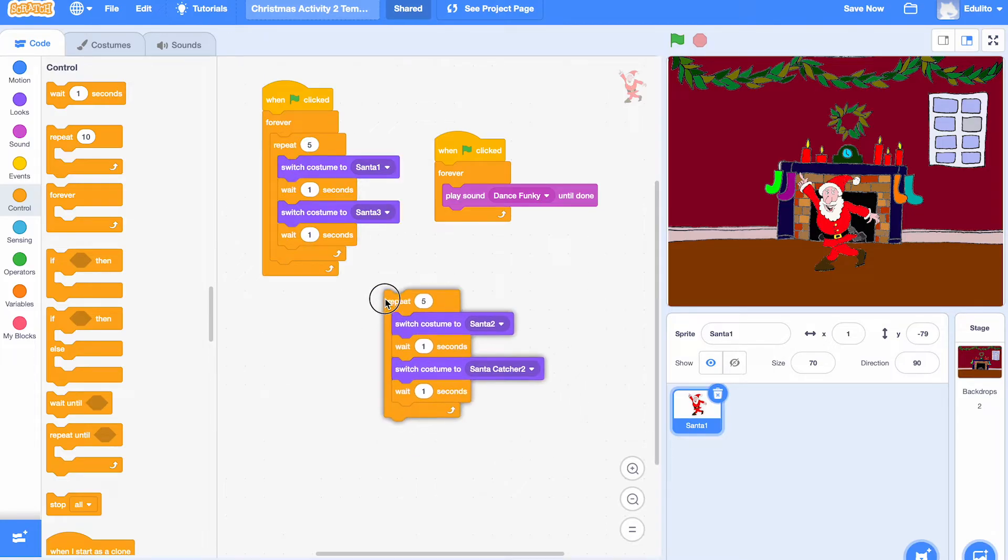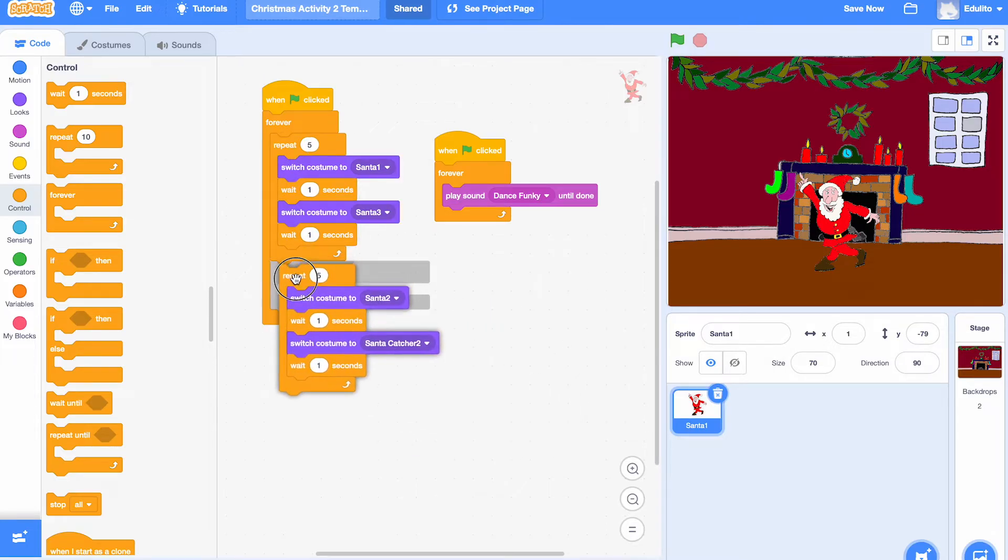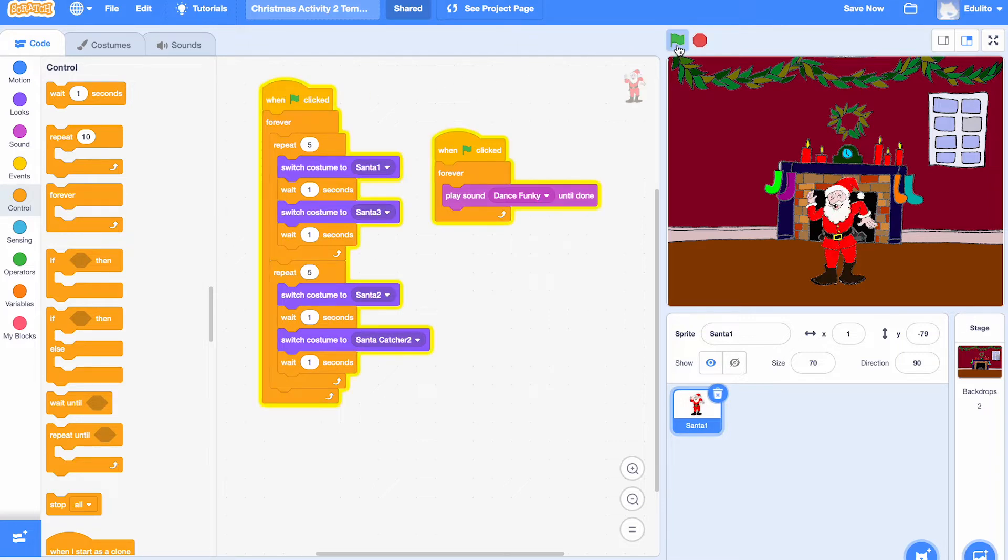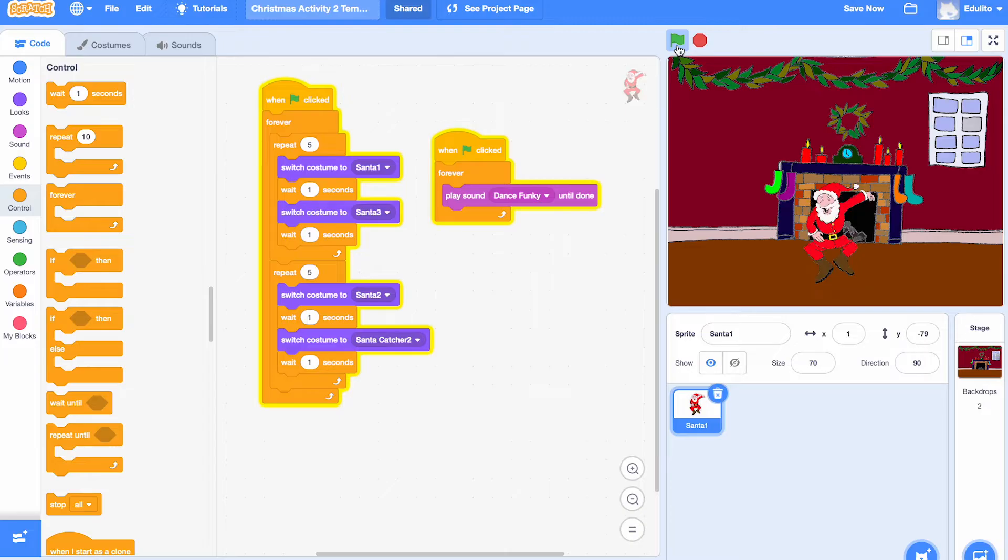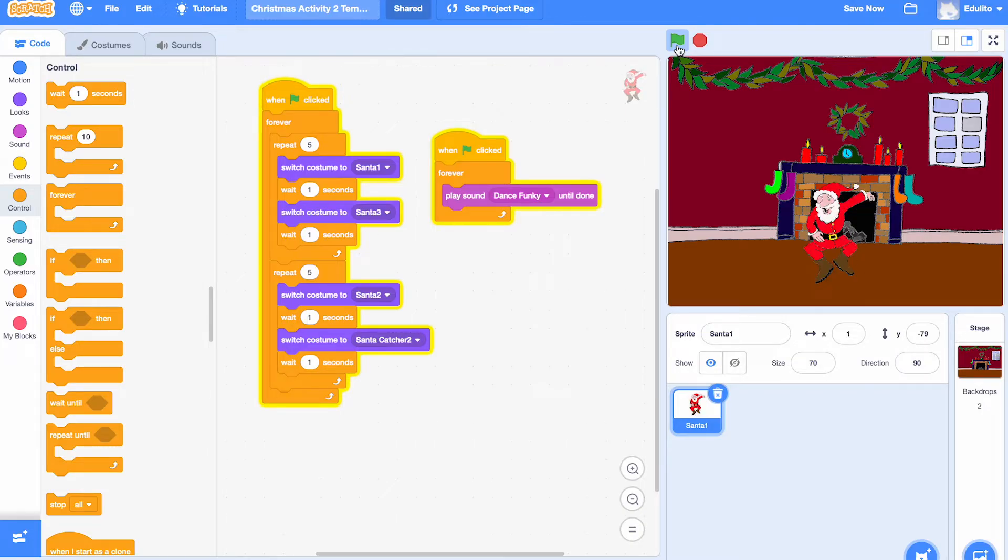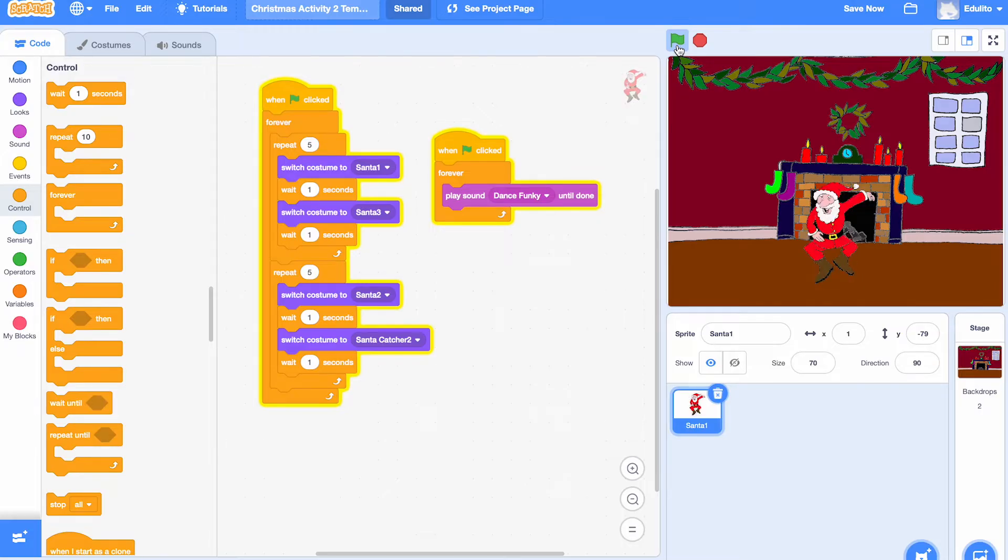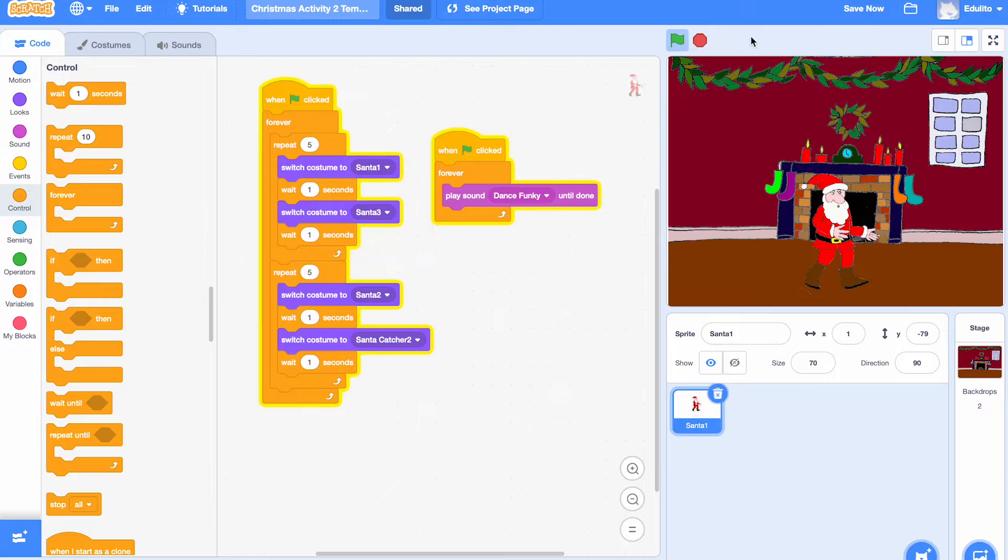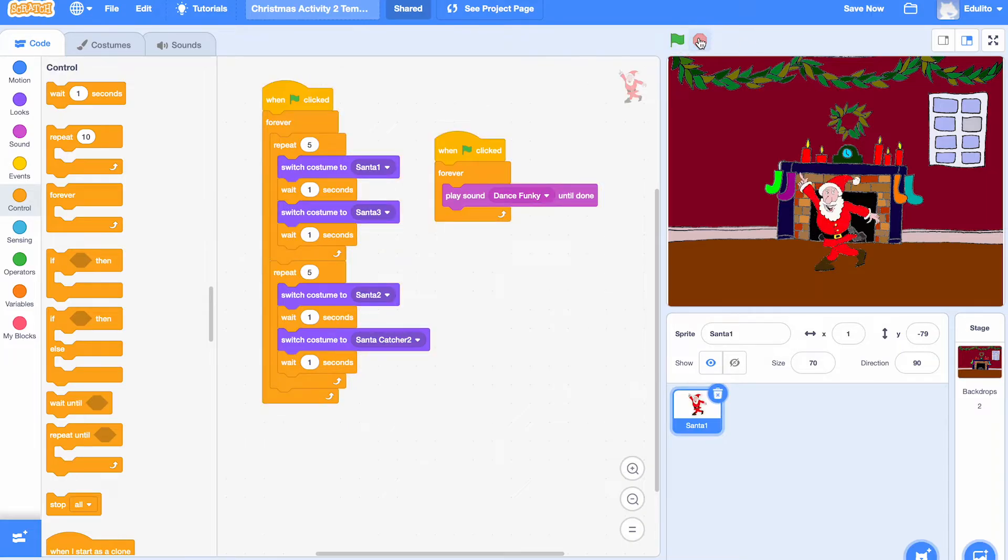So basically it will go through the first set of costumes for five repeats and then the second set of costumes for five repeats. Looking good, yes I like that. It's dancing nicely, let's stop it here.